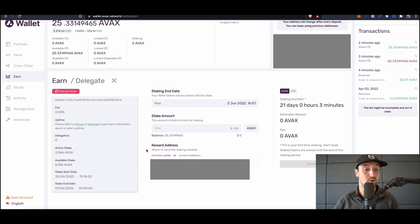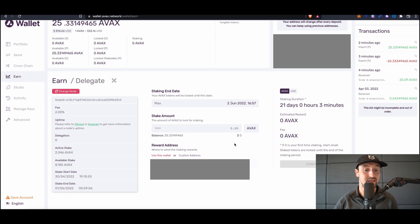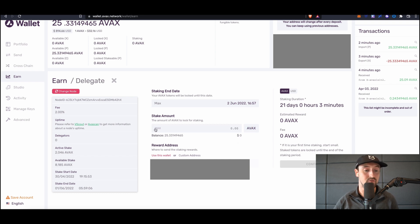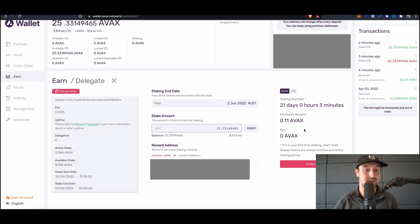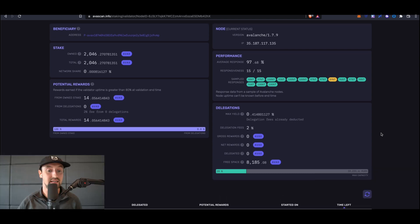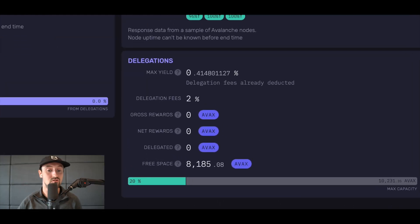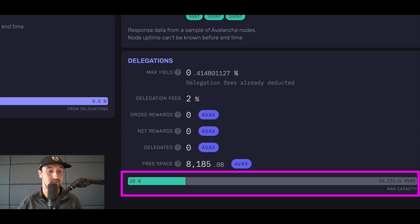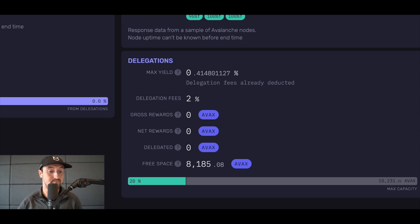It should be noted, however, that each validator on Avalanche has a cap on the total amount of delegations they can accept at any given time. BlockDemon's node is no exception to this rule. To double-check that there is capacity for BlockDemon to accept your stake, you can easily copy BlockDemon's node ID into avascan.info and scroll down to the delegation section. Here you'll see if BlockDemon has capacity, and because it does, we're ready to go.